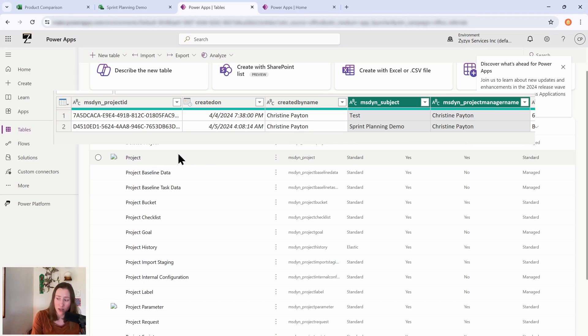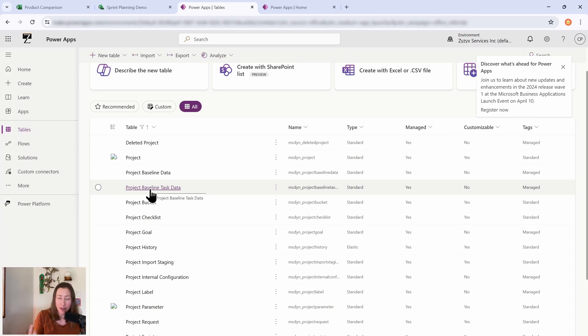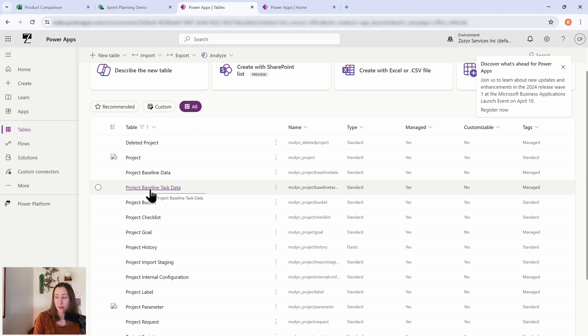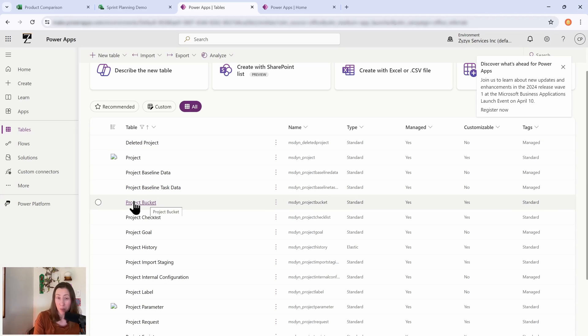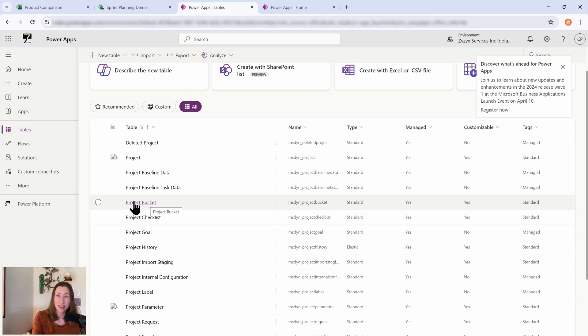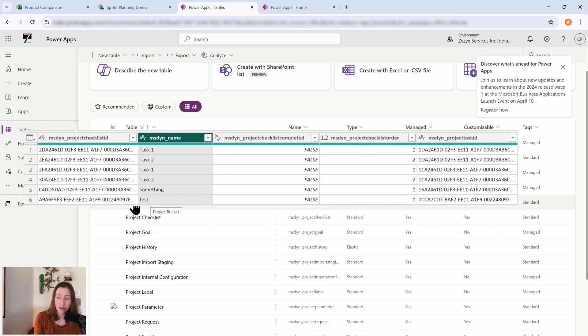So this is going to be the one that has your project manager, project start date, project name, that kind of information in it. And then the baseline stuff, that was one of the upgraded, I think it was Plan 3 and up, tables. So that's going to be where that lives. Project Bucket, that's those vertical columns in the board view.